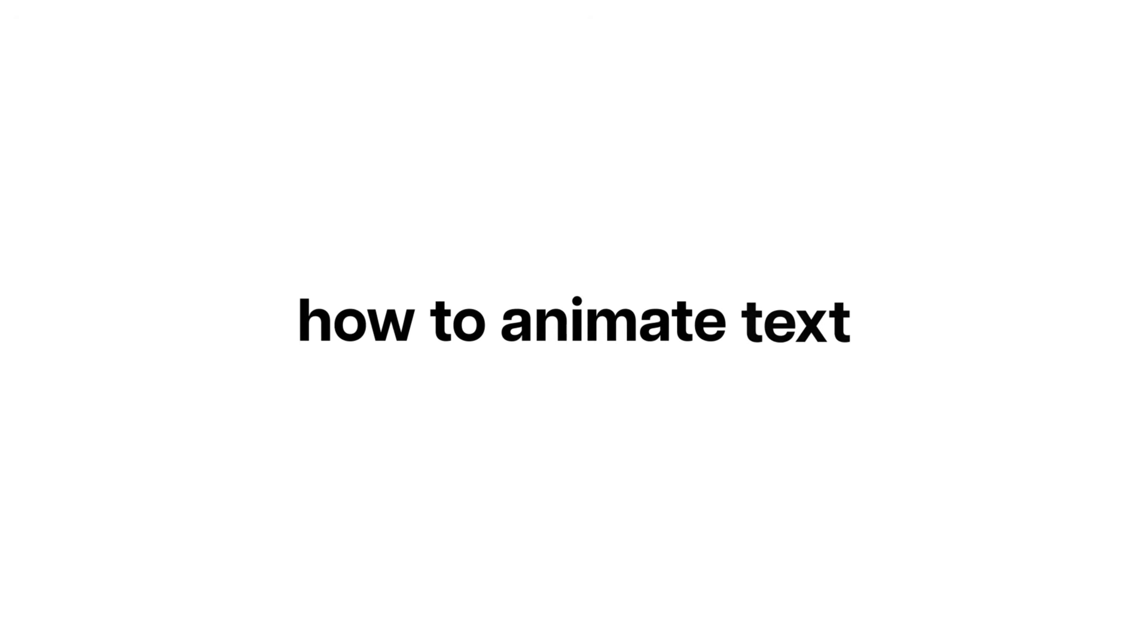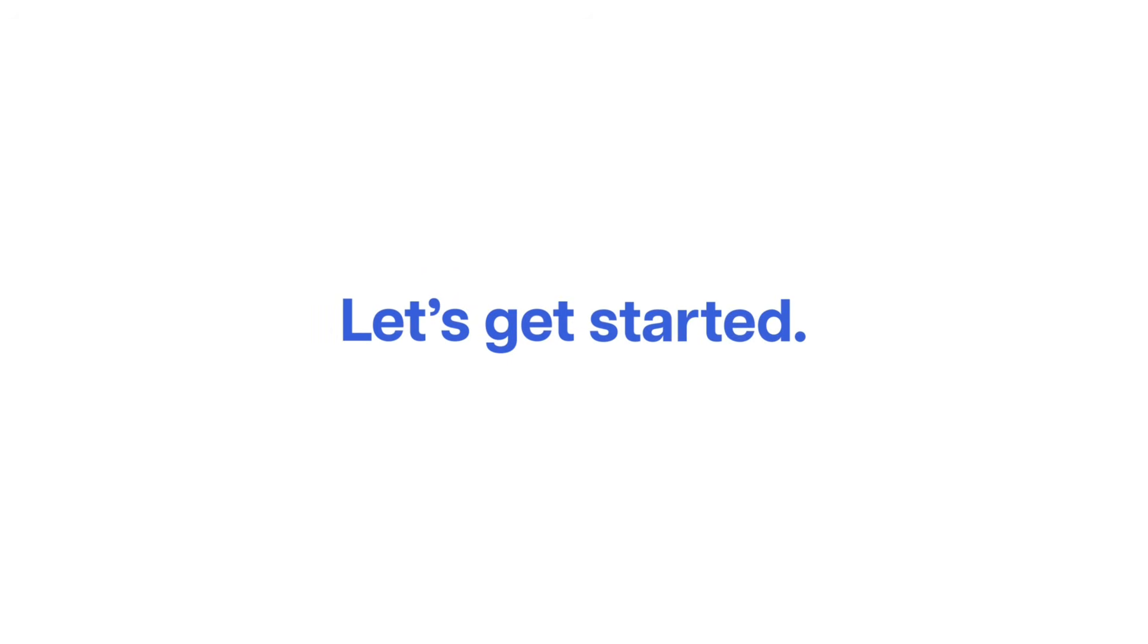In this video I will show you how to animate text just like Apple within one minute. Let's get started.